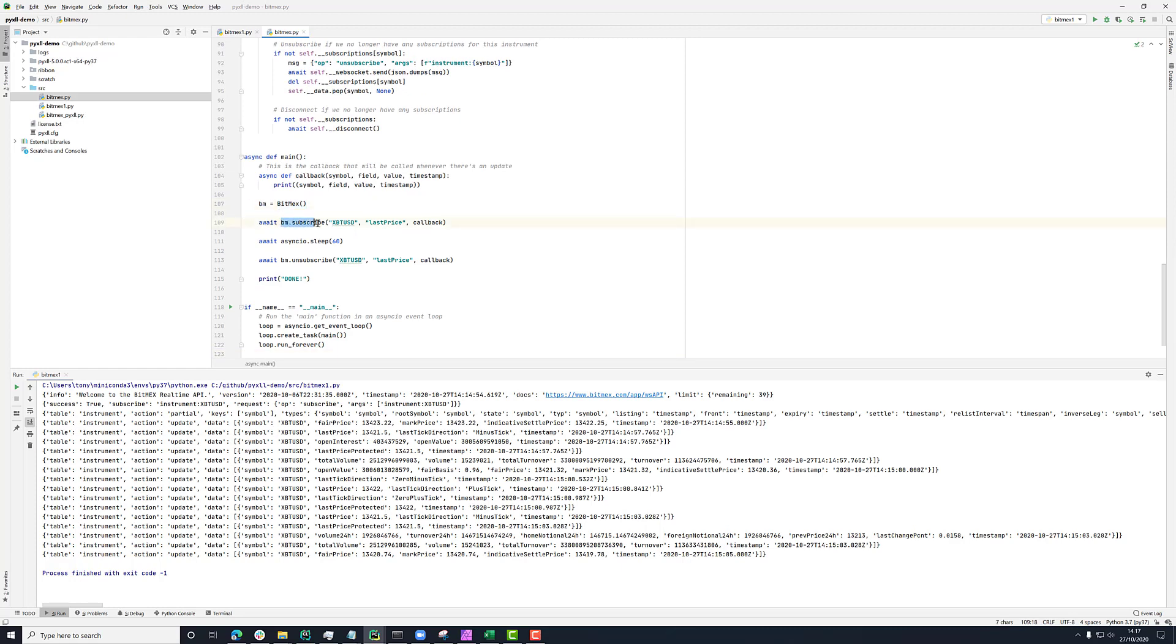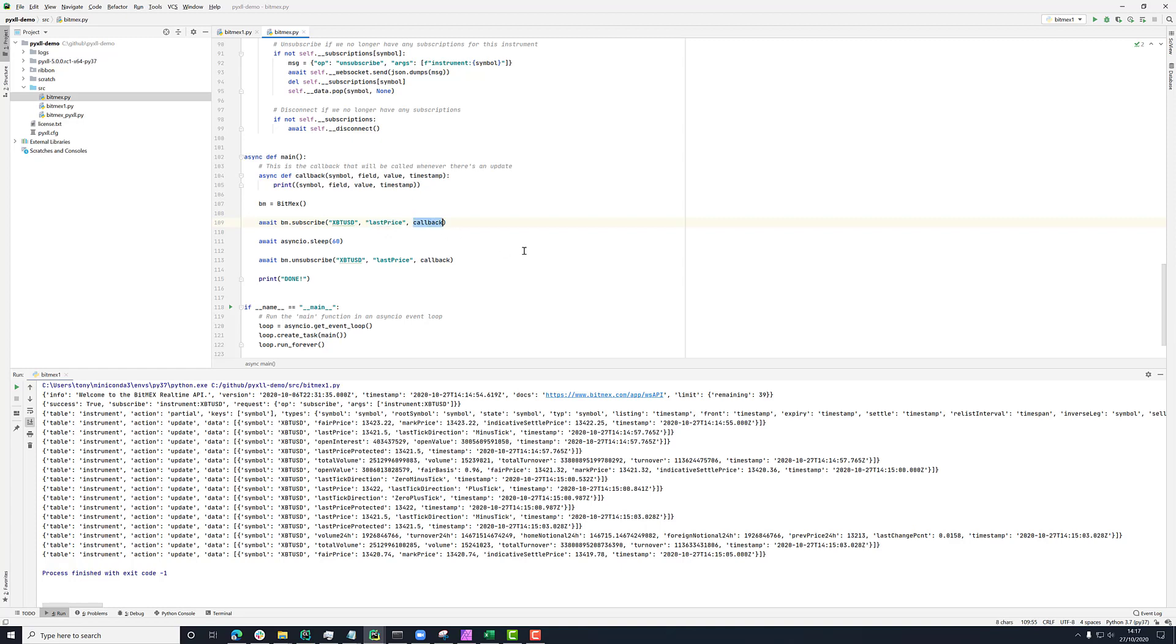Here I'm saying on the BitMEX class, subscribe. And what this is doing is saying, listen to events for this ticker or this symbol where this field is changing. And every time this field on this ticker changes, call this callback.